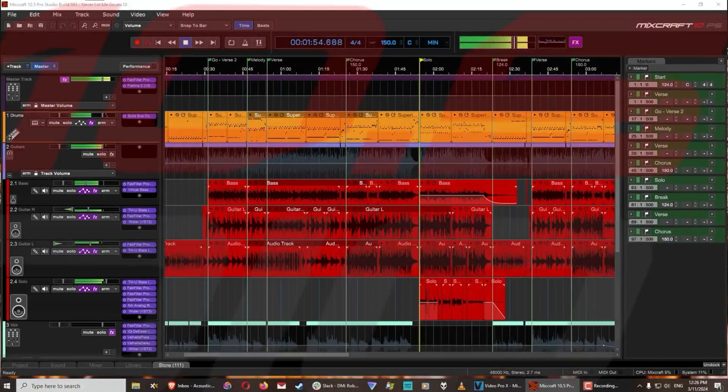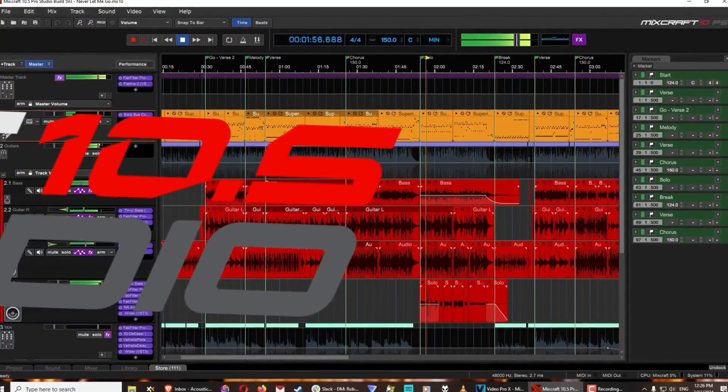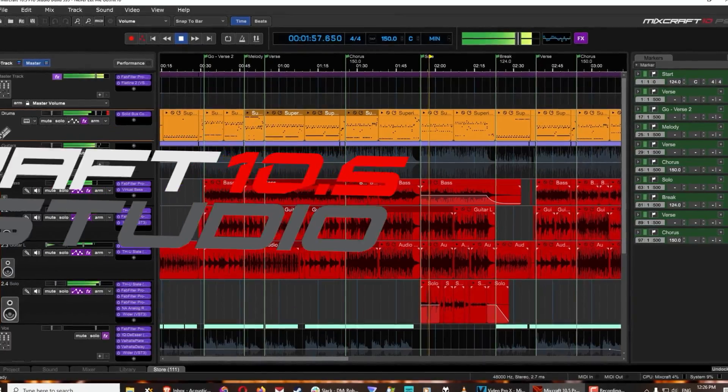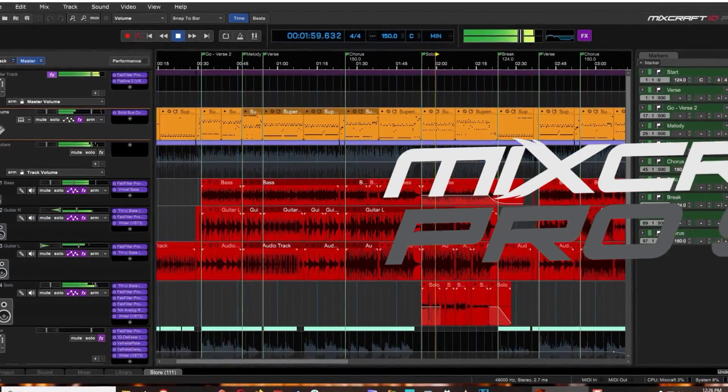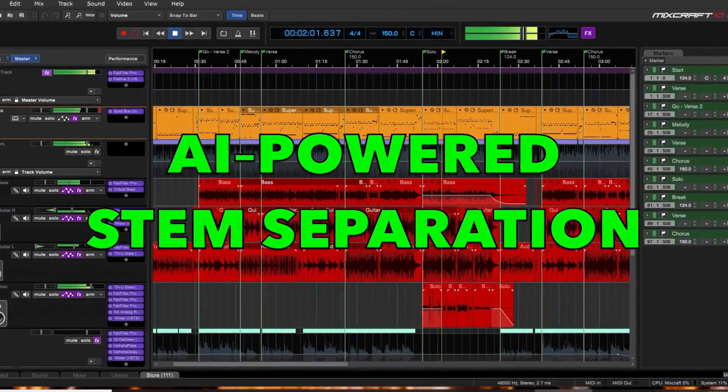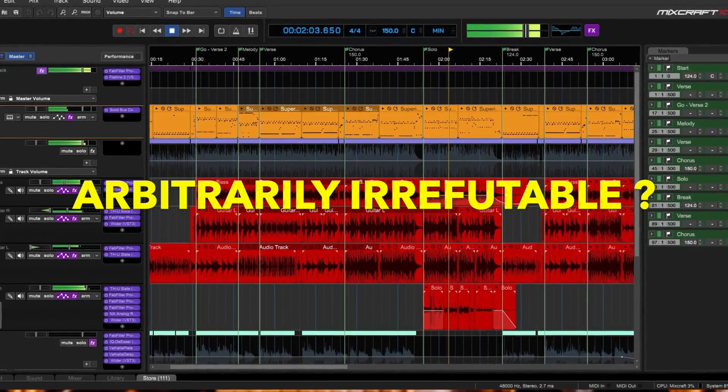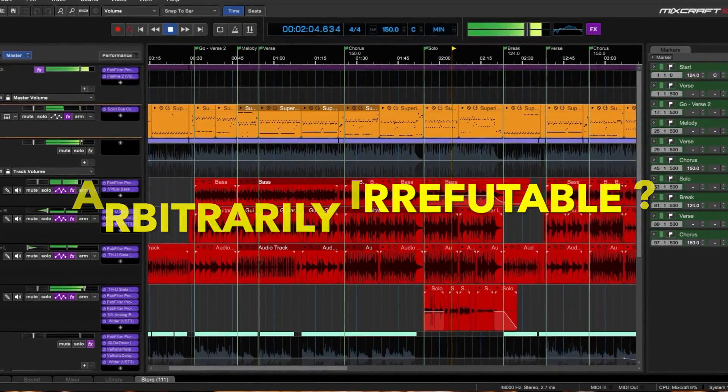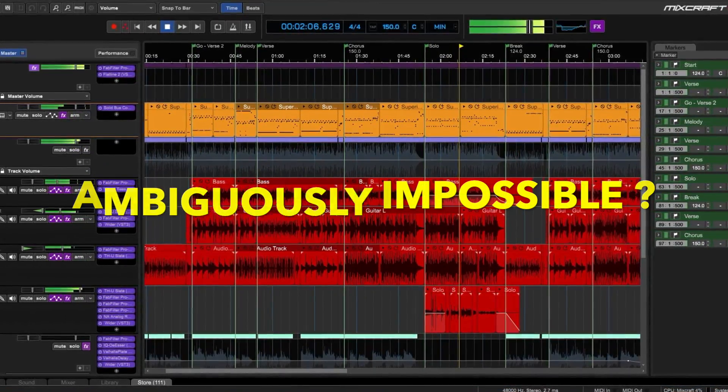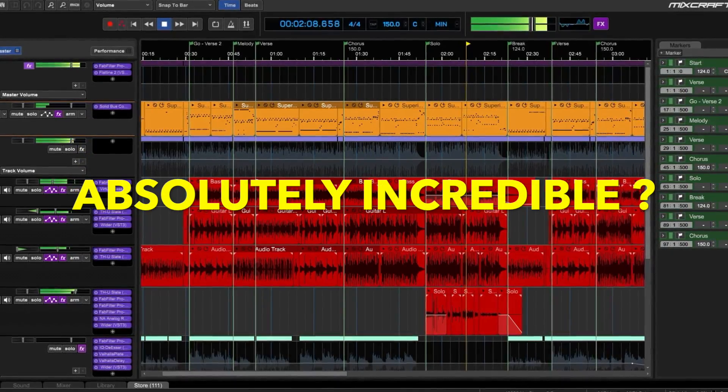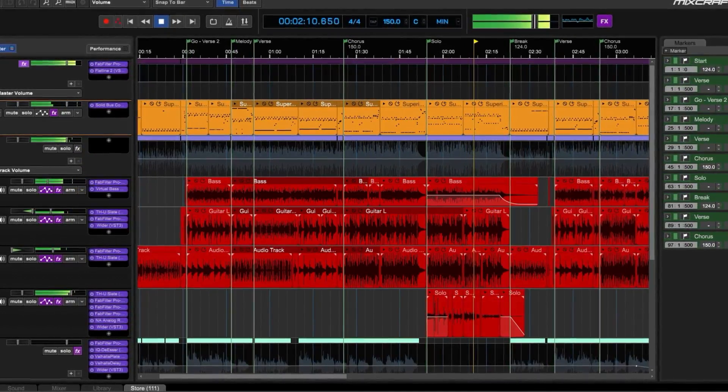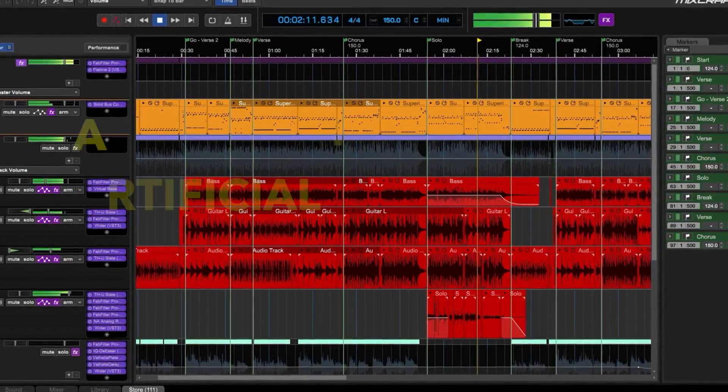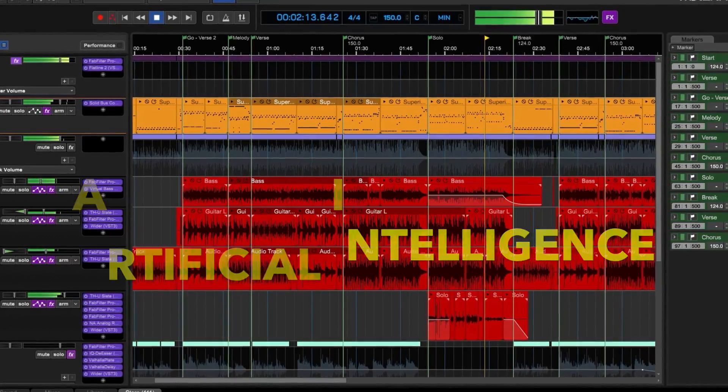One of the most exciting new features in MixCraft 10.5 can be found exclusively in the Pro Studio version, our new AI-powered stem separation tool. You mean arbitrarily irrefutable? No. Ambiguously impossible? No. Absolutely incredible? Well, yes, but no. You mean artificial intelligence? That's right.